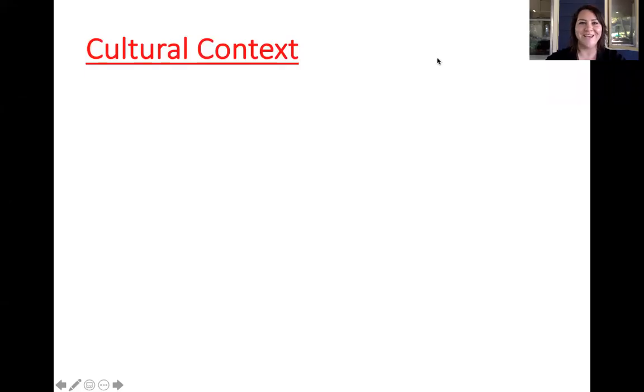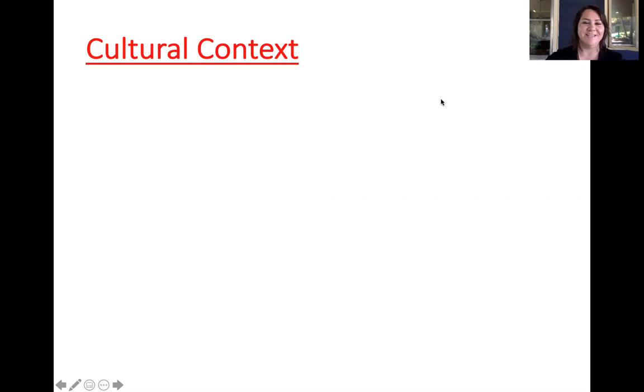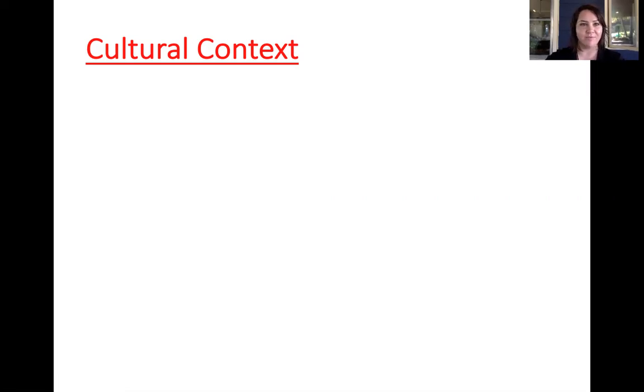Hello, welcome back. We're going to be talking about cultural context right now, and there's some terms that we're going to cover first.